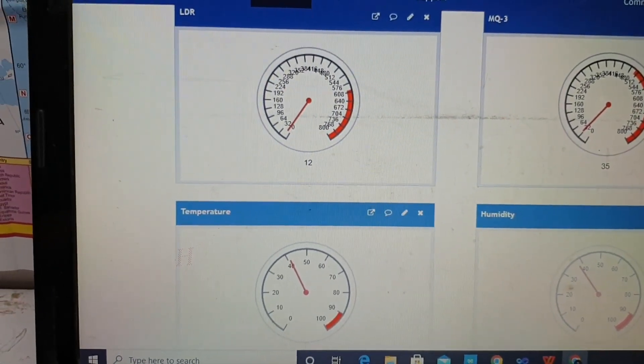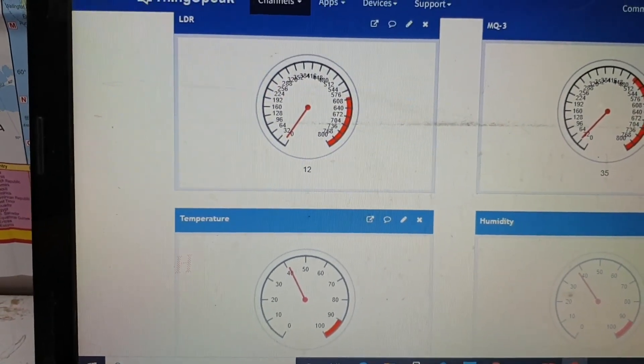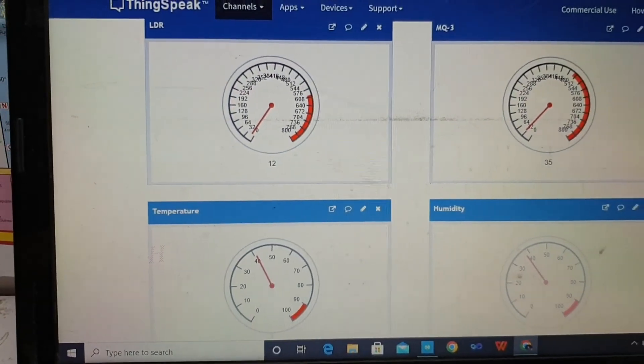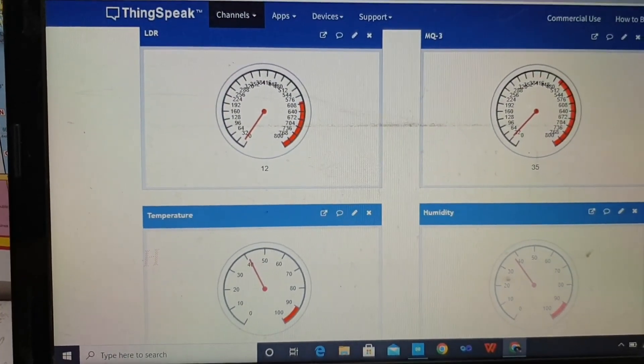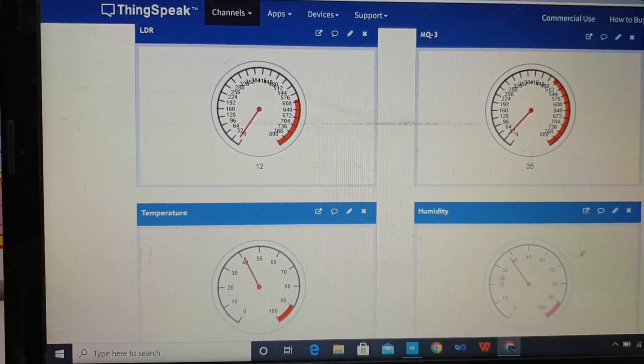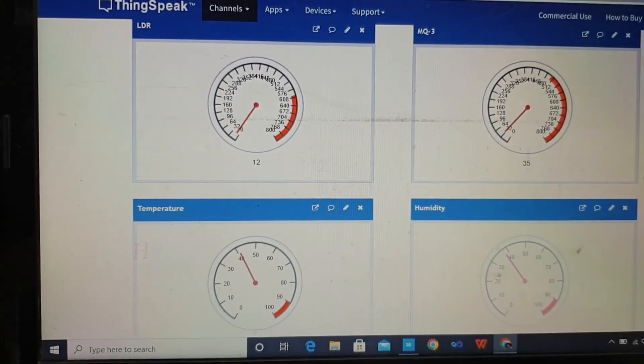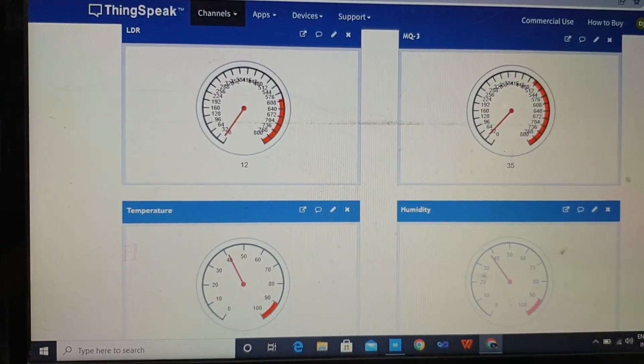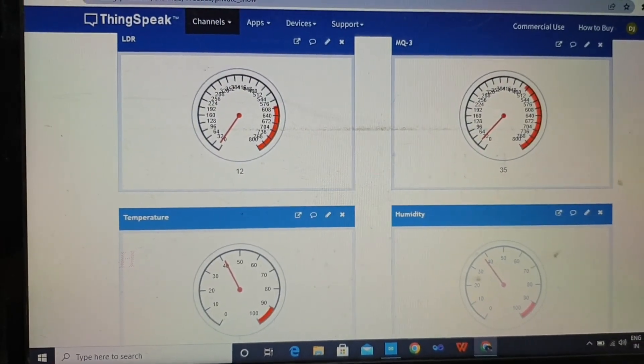As you can see, the value of LDR is reduced to 12. This is working very well. Thanks for watching, friends.